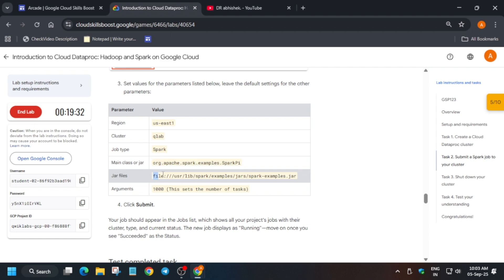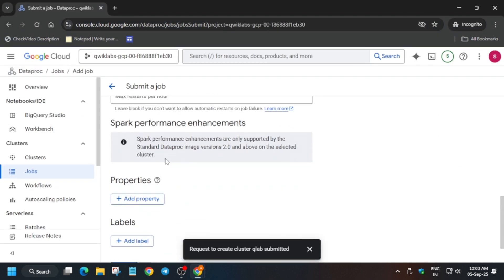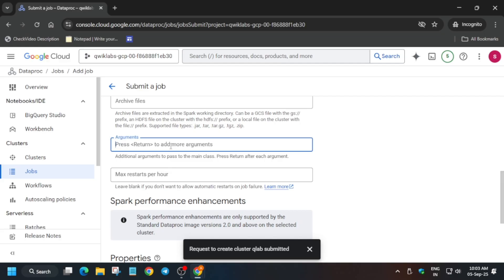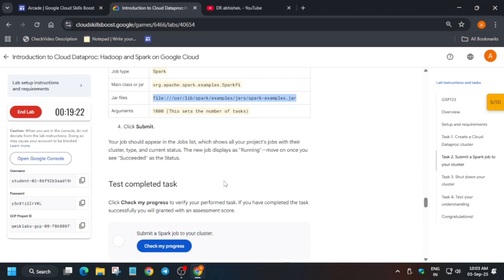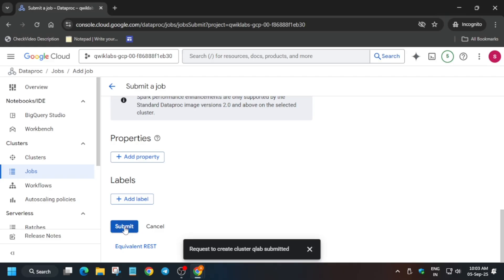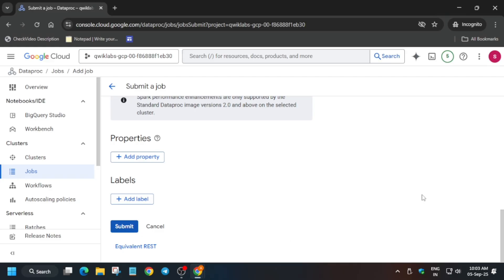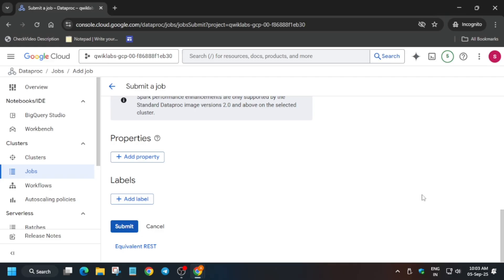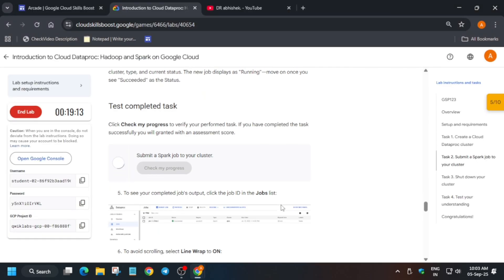Update the jar files. After that, update the argument — in the argument field, type '1000'. If they update the value, you can refer to this argument section. Now just click on Submit. Once you click Submit, the job will be submitted, but to get the score it should show 'Succeeded' status.